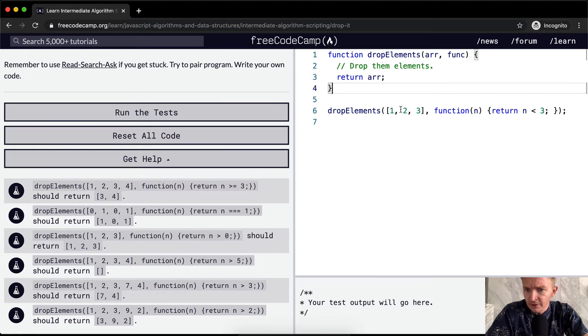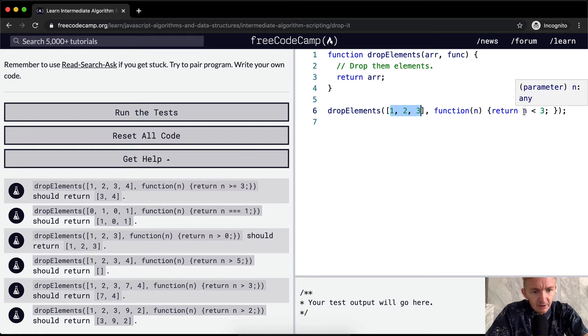If it's less than three, this wouldn't happen at all. So we would want this one to return... this one would actually return an empty array.